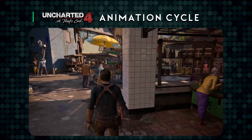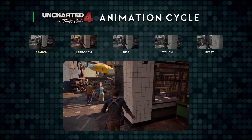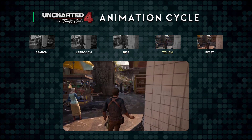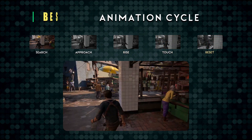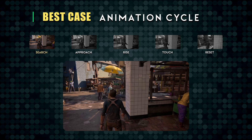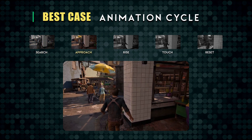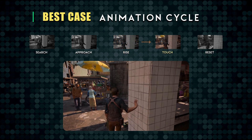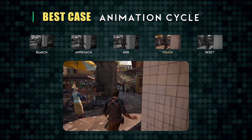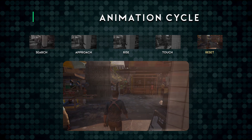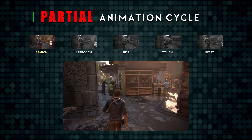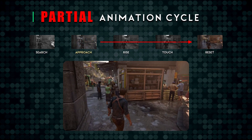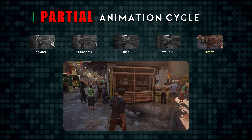However, the interesting thing about this animation cycle is that it is not guaranteed that each step will happen. Ideally, the character will walk by the wall without stopping, and each step of the full animation cycle will be completed — we can consider this the best case animation cycle. However, several factors may trigger the character to break from the animation early, skipping to step 5 which resets the character back to keyframed animations.